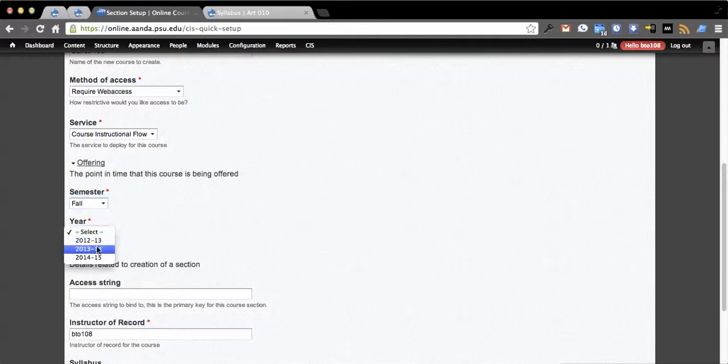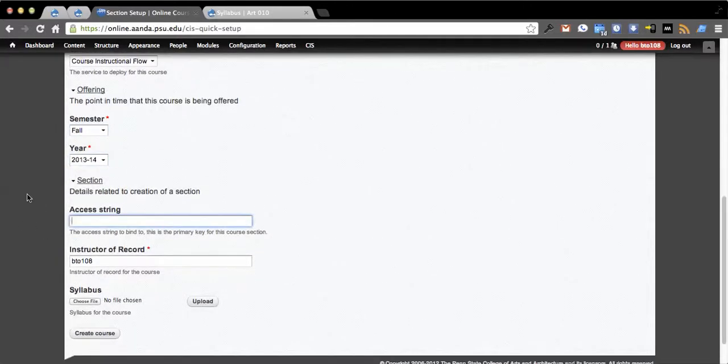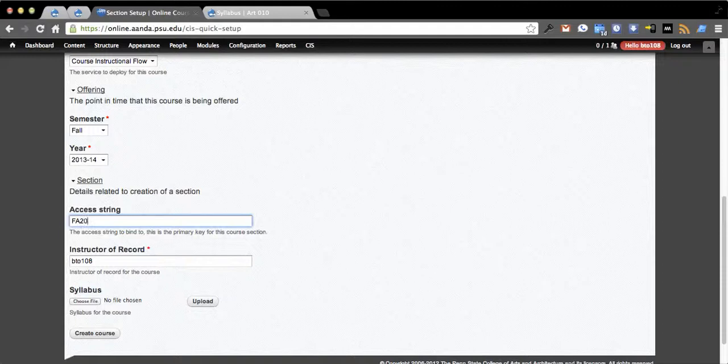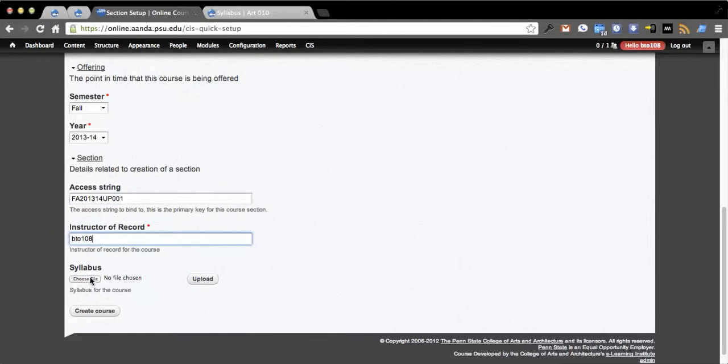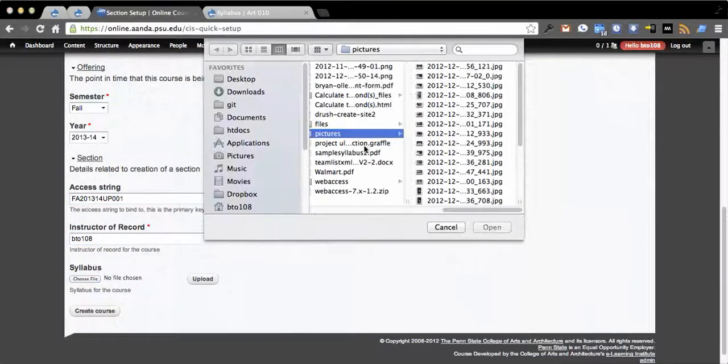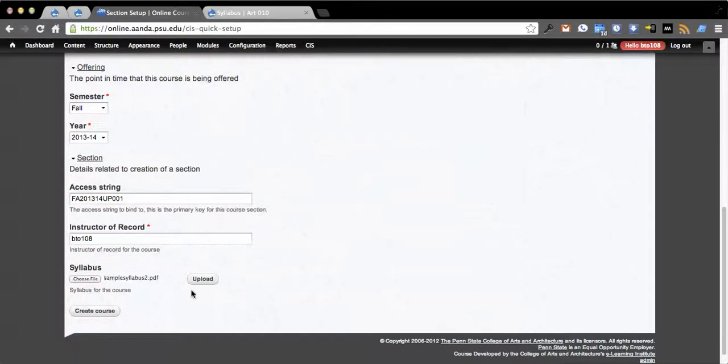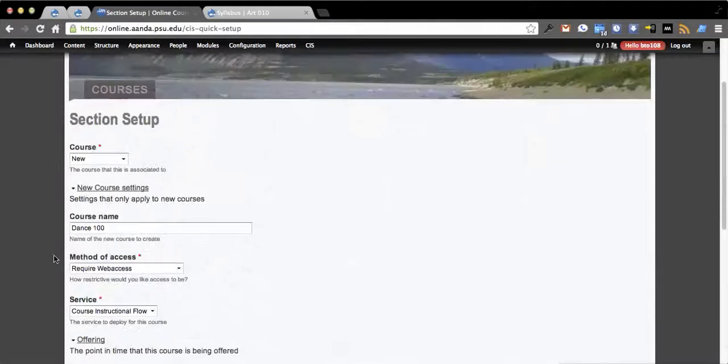When is this going to be offered? Let's say this is fall 2013-2014. Access string is a primary key associated to the section of the course. Instructor of record and ability to upload a syllabus and associate it. We're just going to use my sample syllabus here, so we can upload the syllabus right here.